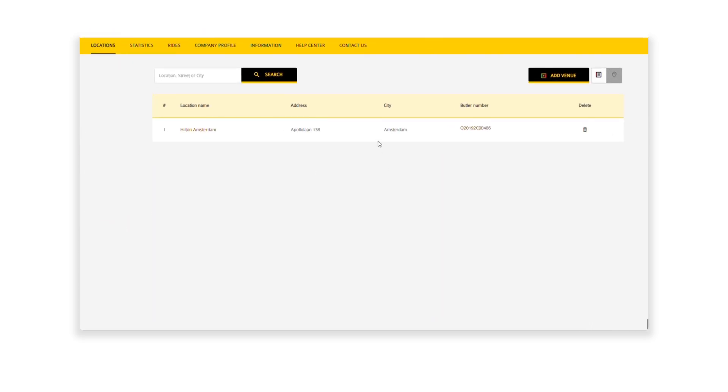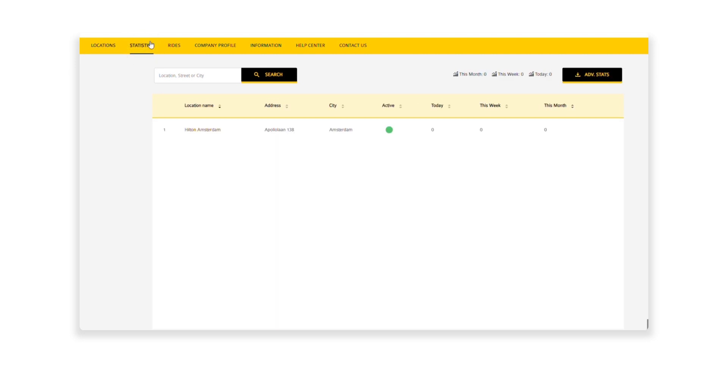Great! That's your first taxi butler up and running. Now let's check that it has been set up correctly. On the Locations tab, you can see that the location has been correctly set up with the taxi butler assigned to it.